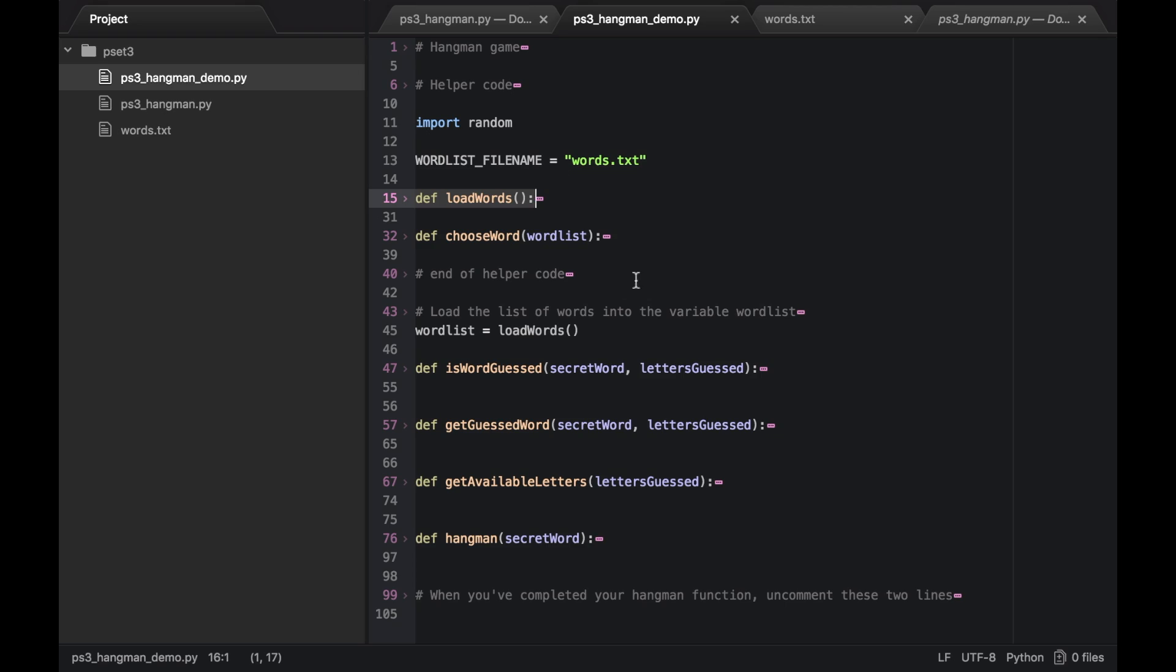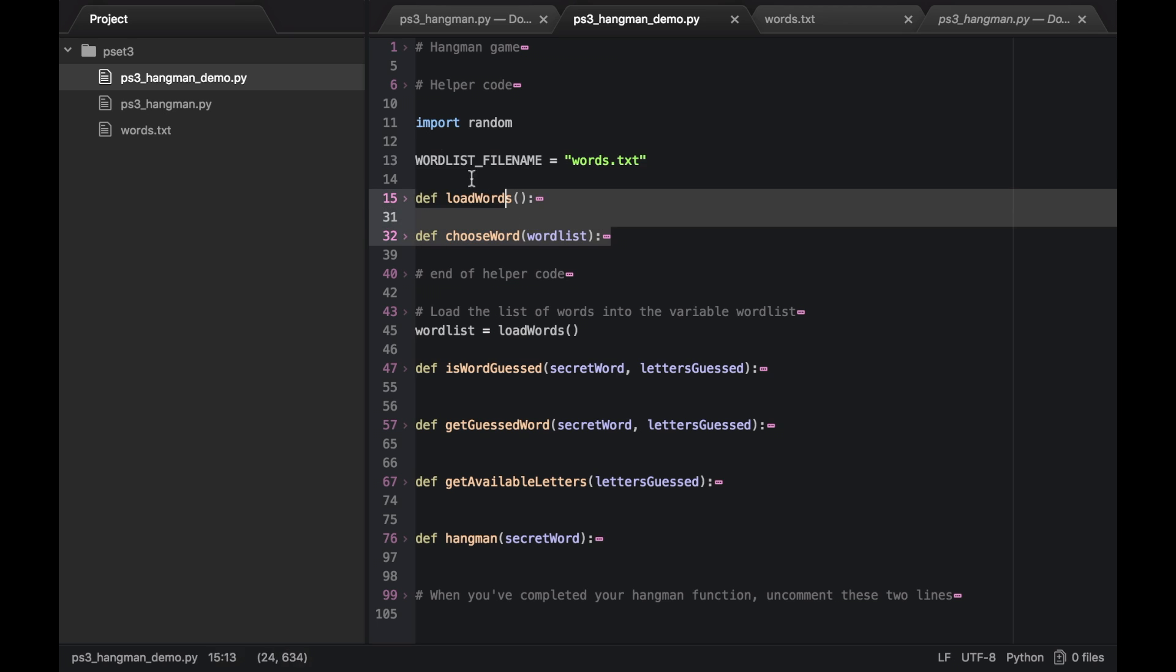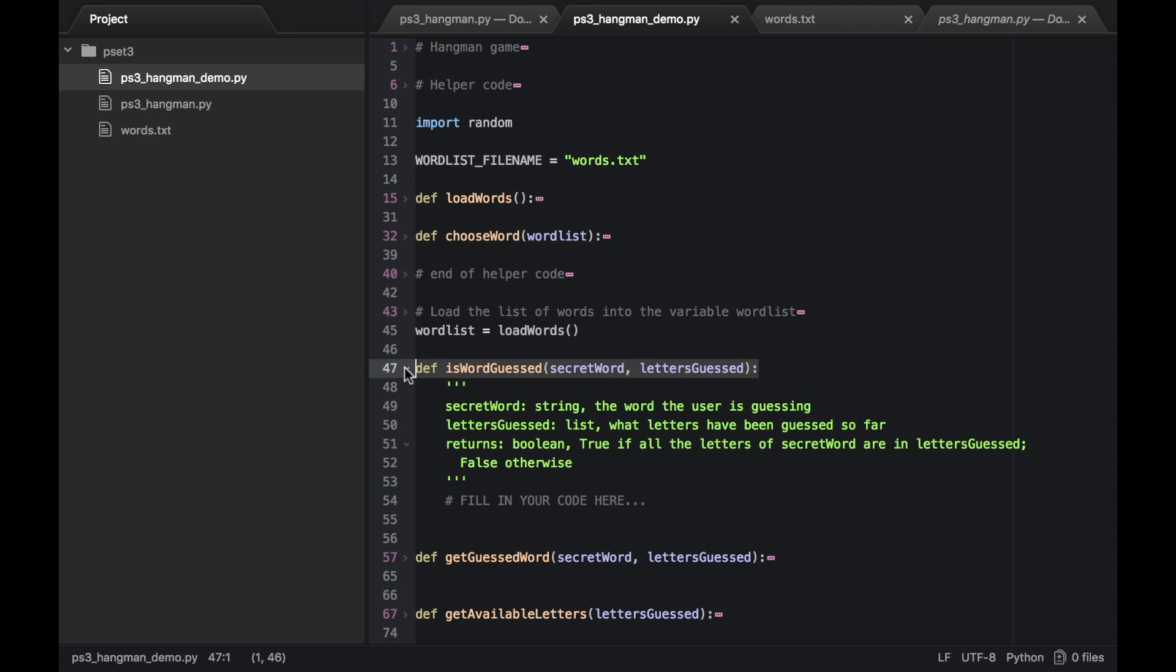So what you've got here in the beginning are just simply some helper functions that you don't even have to look at. And then after the helper code, you've simply got four functions that you have to implement. Is word guest, get guest word, get available letters, and then hangman itself. These first three are really simple.